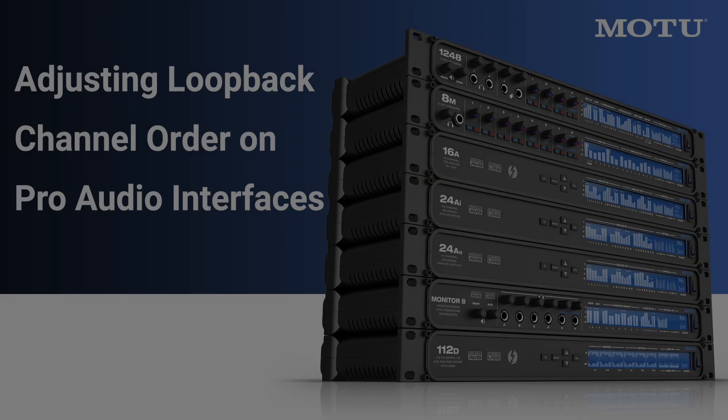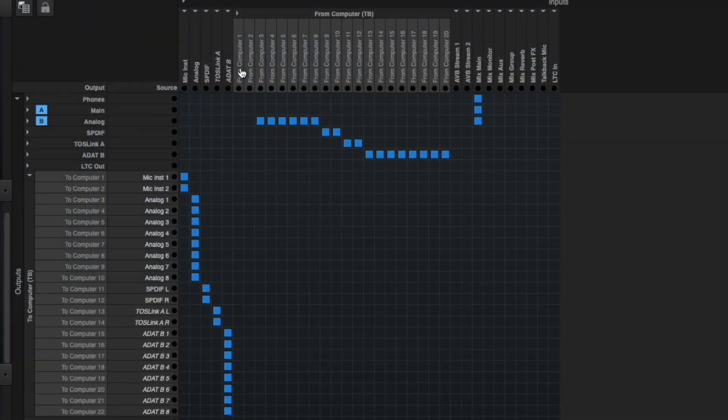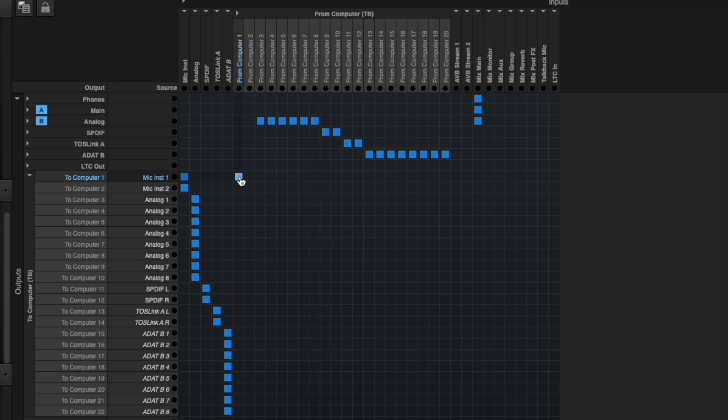If you find yourself using a Pro Audio interface in a streaming software that cannot see beyond inputs 1 and 2, simply repeat this process, but patch From Computer 1 and 2 to To Computer 1 and 2.